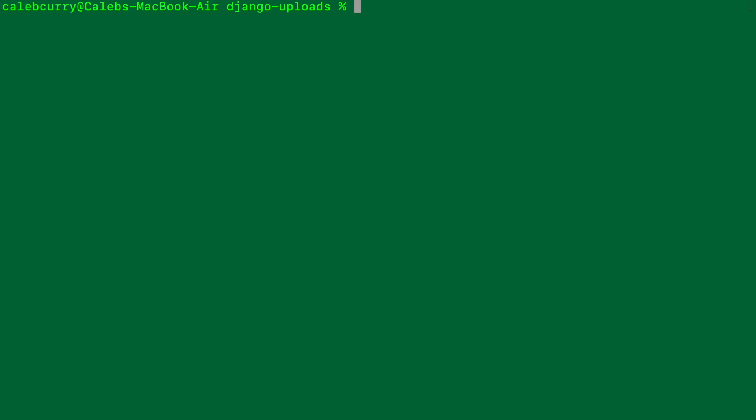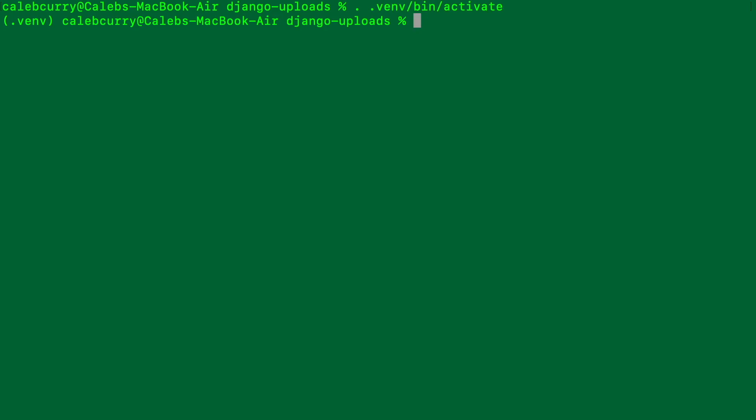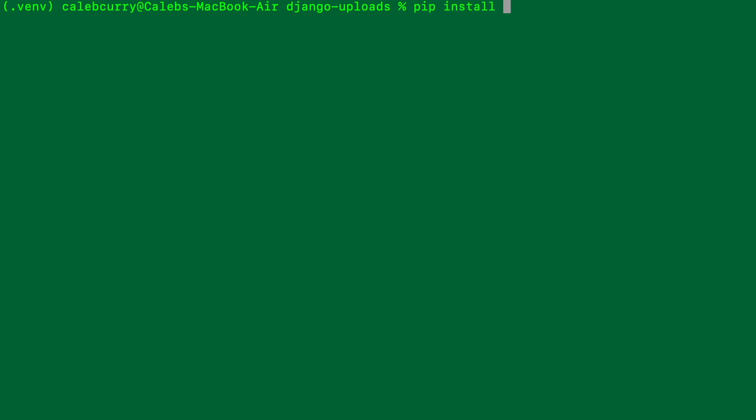To activate the virtual environment, we say dot .venv/bin/activate — it'll be a little different for Windows. Once inside, we can say pip install Django.